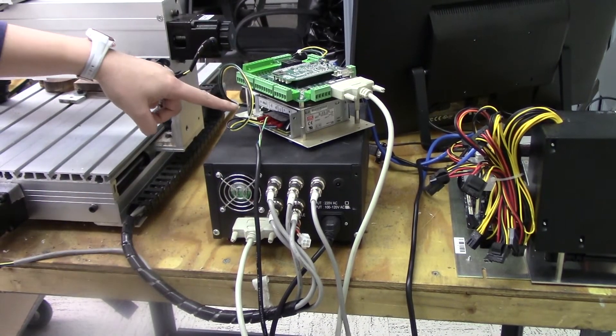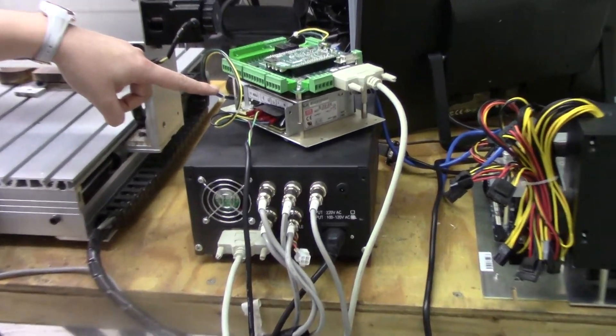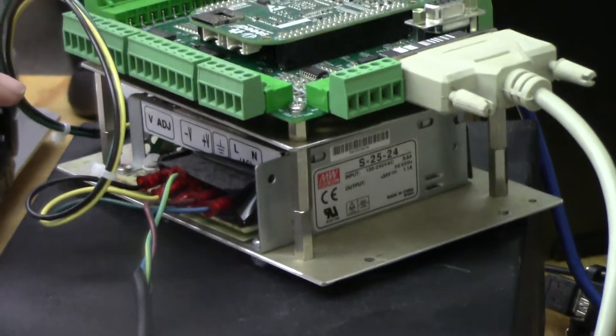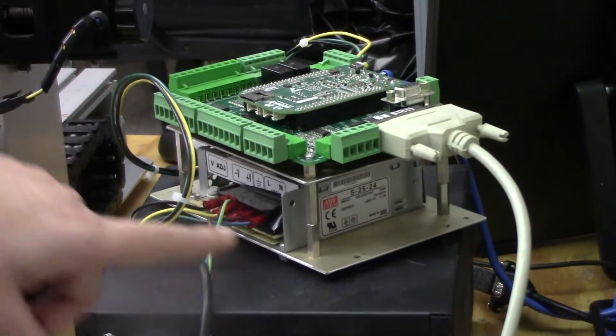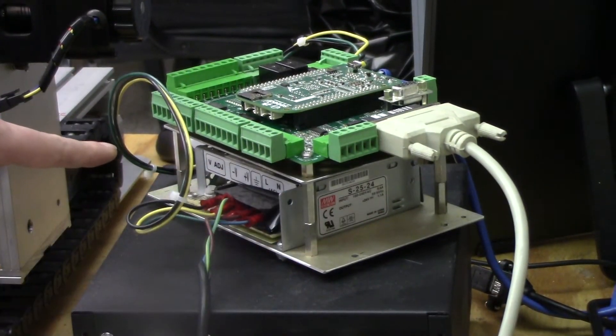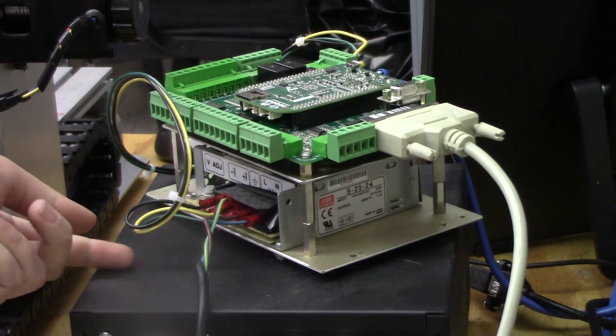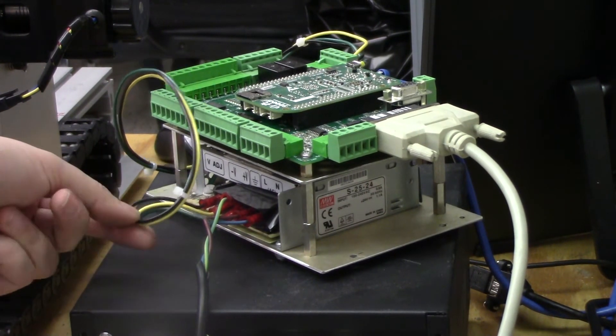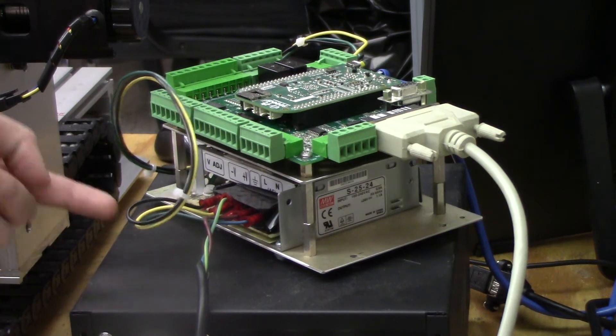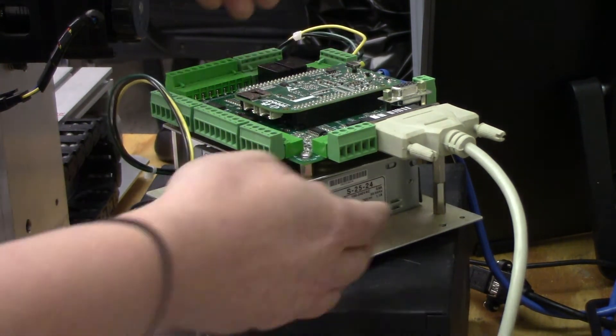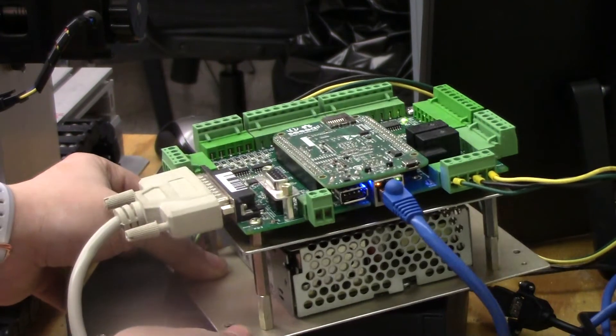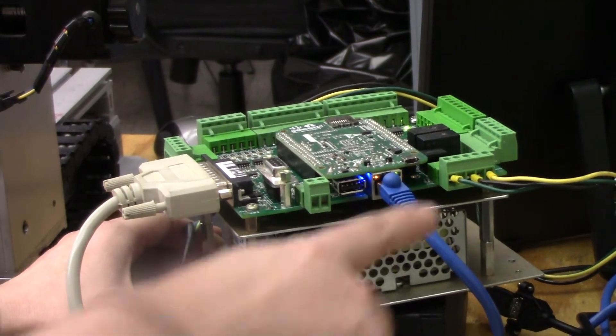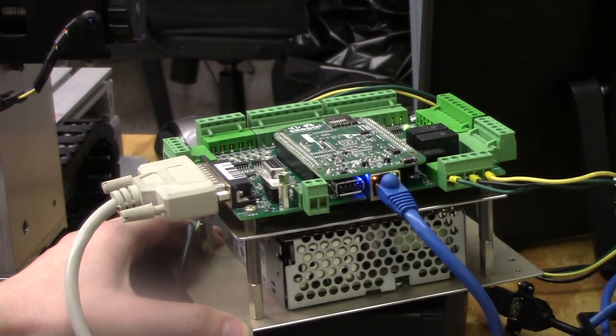And under the Acorn is the power supply that comes with the Acorn kit. The power supply is connected to 110 volt power cord. You can also see these yellow and green wires here which supply 24 volts from the power supply to the Acorn. These wires come with your control kit. We're going to move this around and you can see where the power supply connects into the Acorn board here.